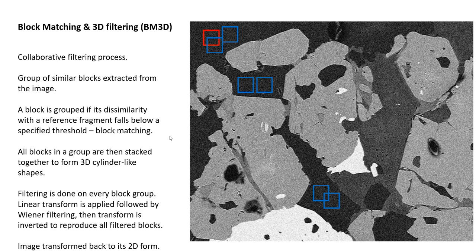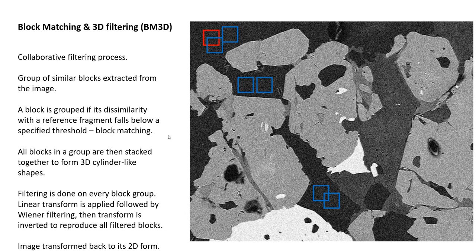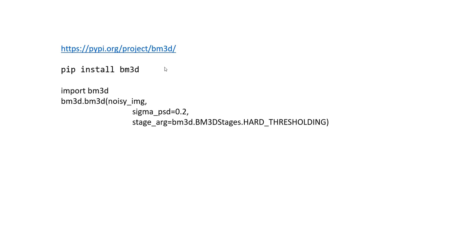If that doesn't make much sense, I'm not sure if showing you the reference paper will help. But from an implementation point of view, if you're a biologist and you don't care about all these details but would like to use this BM3D, then it's very easy.